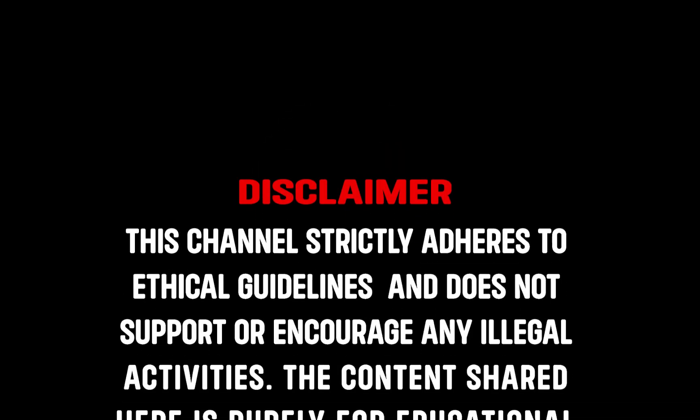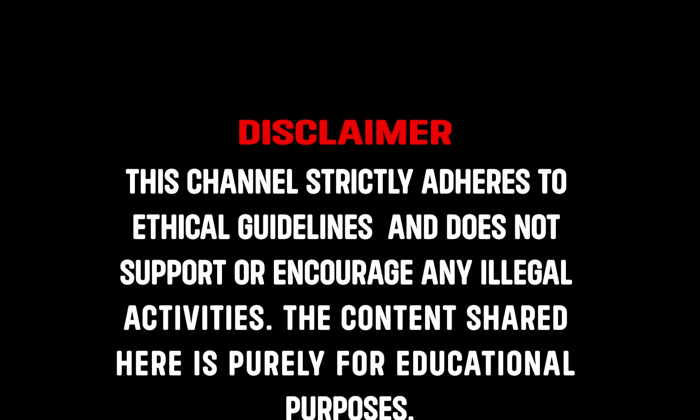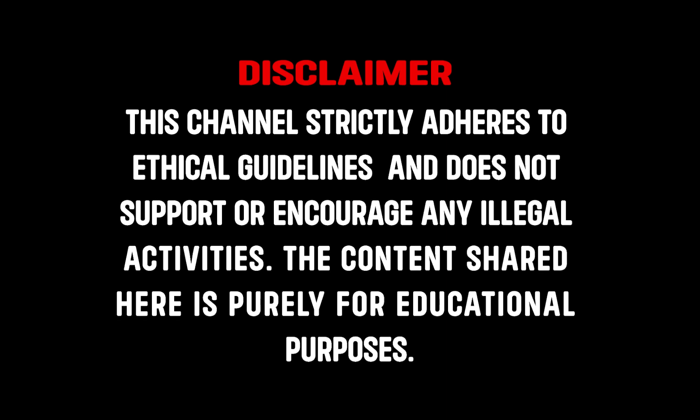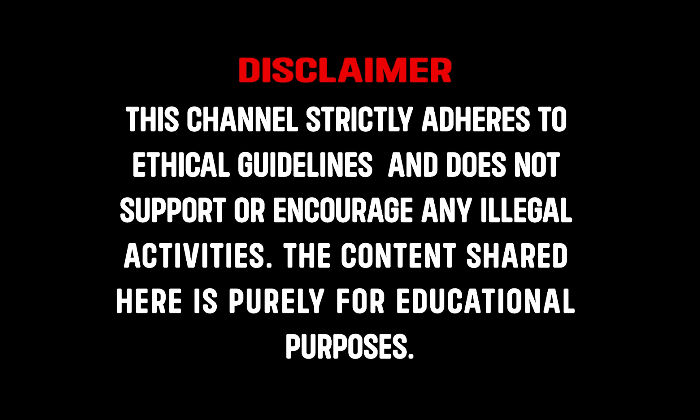This channel strictly adheres to ethical guidelines and does not support or encourage any illegal activities. The content shared here is purely for educational purposes.